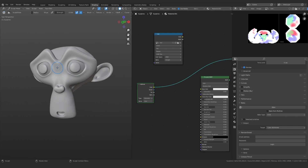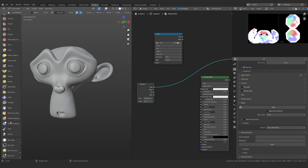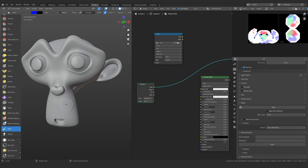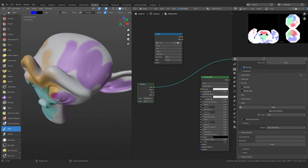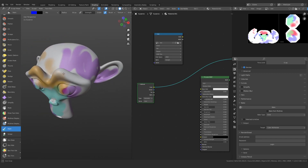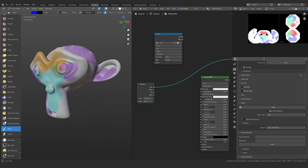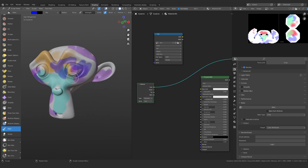Now you can start working on the actual mesh. In Sculpt mode nothing is visible at first — you need to select your brush and click on your mesh once, and it reappears. This is basically the workflow we are going to be using: the Sculpt Mode paint feature, and then baking all the color data onto our image.